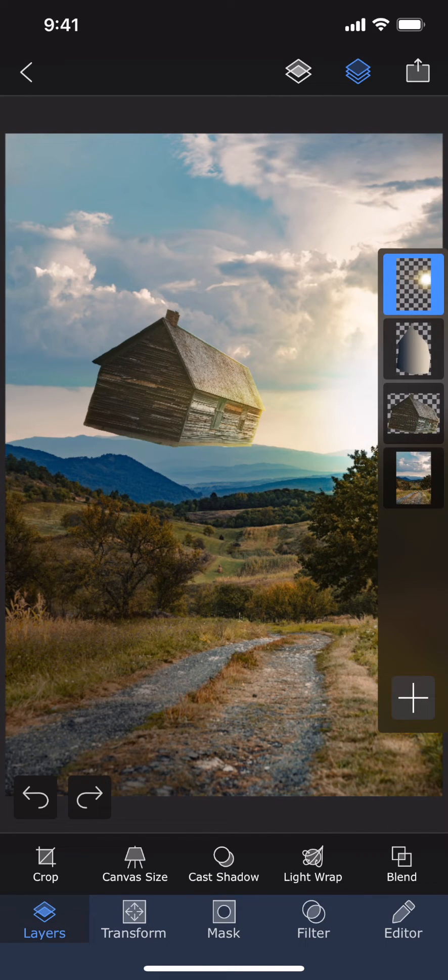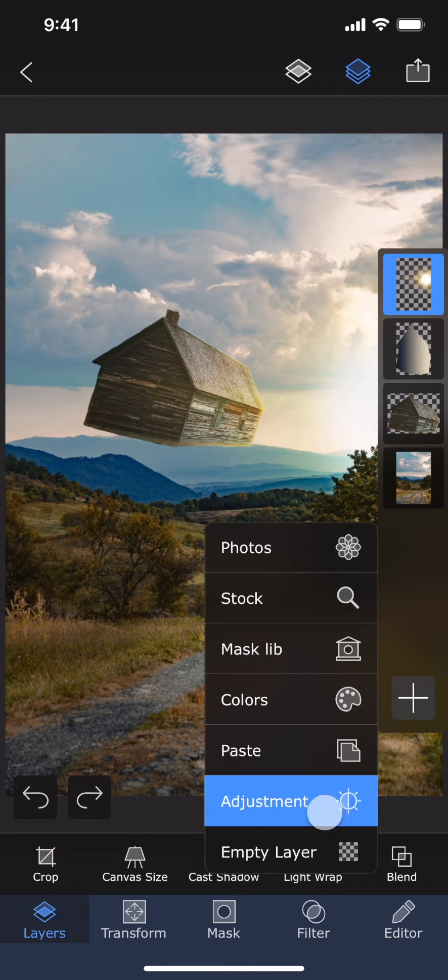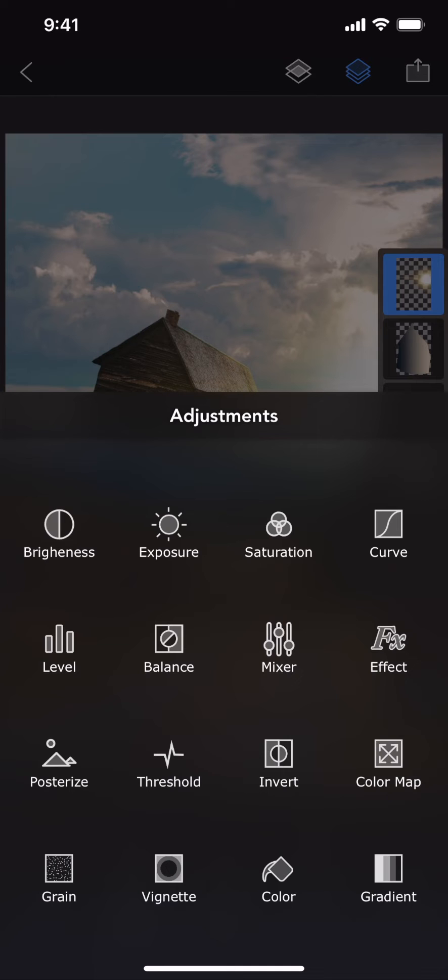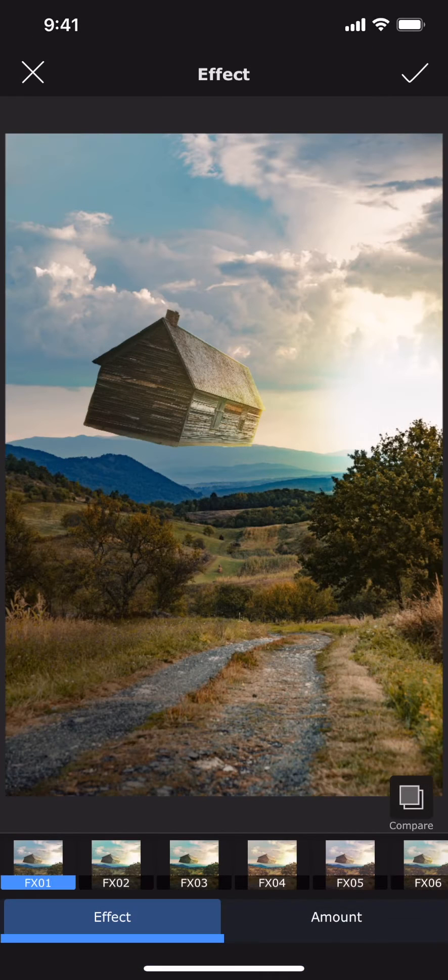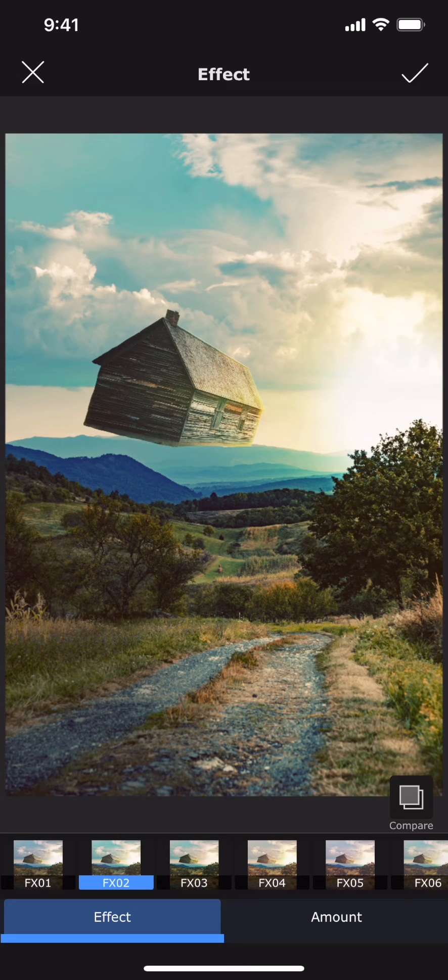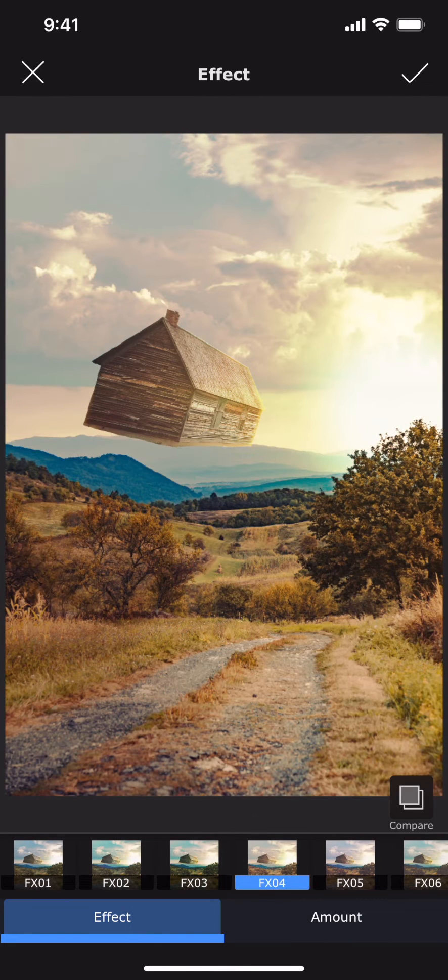In Superimpose X, you can add an adjustment layer from the same Add Layer menu. Here you can find a set of different adjustment layers. I'm going to choose the Effect layer. I can select a color effect just like in the Filters section and then apply it.